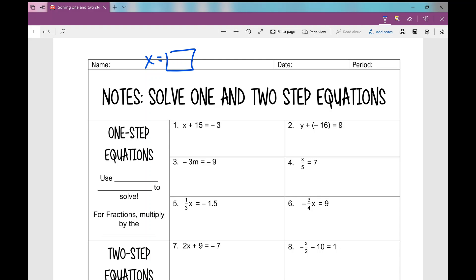One thing I want you to do: if you ever see two signs in front of a number, such as minus a negative, we're going to combine those signs to make a positive. If you ever see plus a negative, we combine those signs to make a negative. I like to have one sign in front of each number or term.